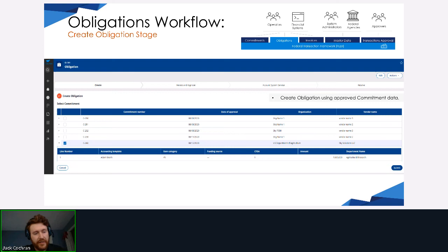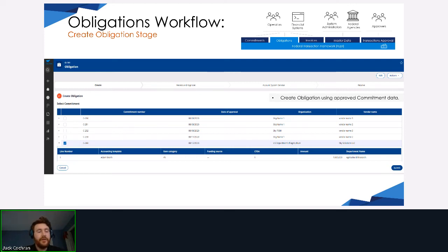On the first page of the obligation, we're picking from a commitment — selecting the commitment we just ran through, which gives us all the details as well as the accounting line details. We've made this data come in from a service call. FLEX is very modular: if you're happy with your commitment but not with the system orchestrating the obligation, we can pull commitments from your accounting system or whatever system you need, split out per transaction.